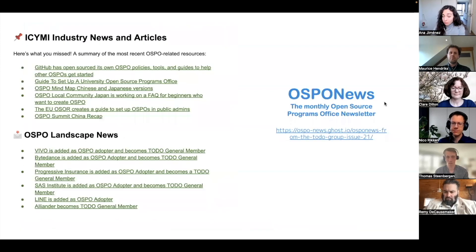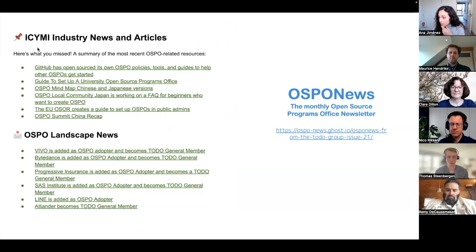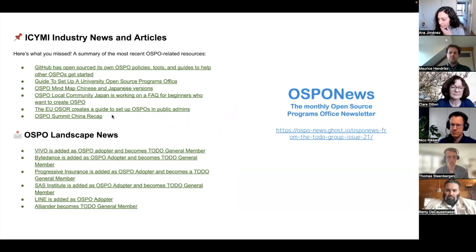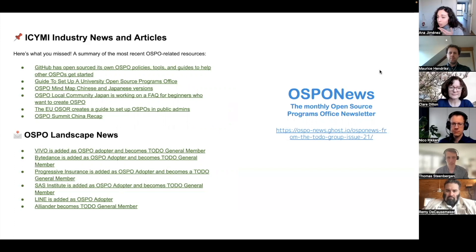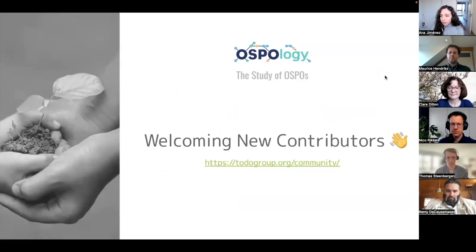There is more news, but we don't have enough time. We try to pull all that together from different open source and OSPO communities. In the OSPO news there's an 'in case you missed it' section with industry news and articles — for instance, regarding the OSPO mind map, OSPO++ created university open source program office guides, which is great. You can go and check it out there as well.